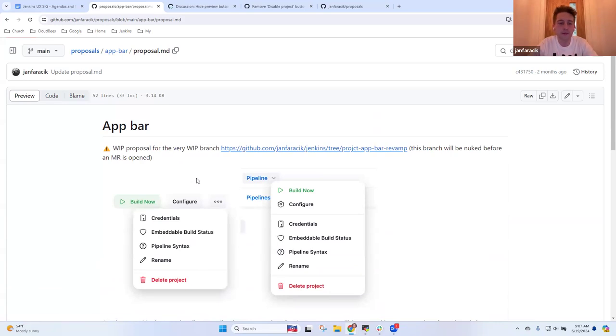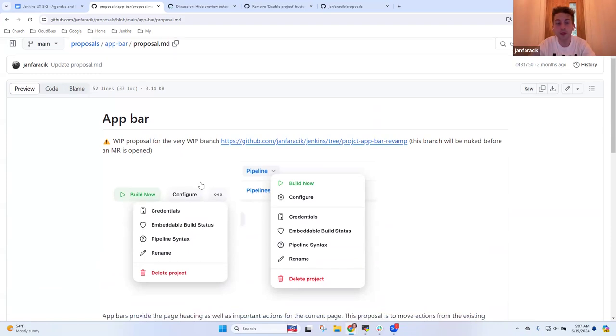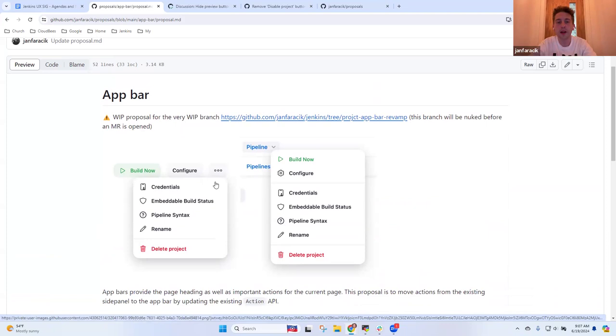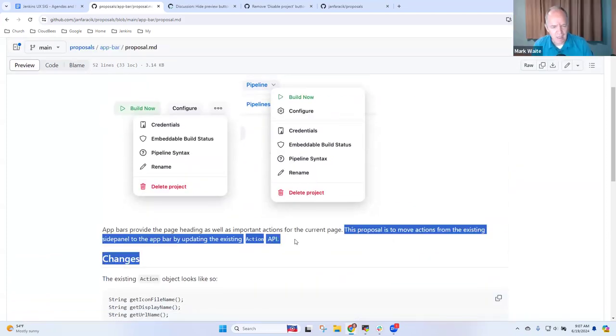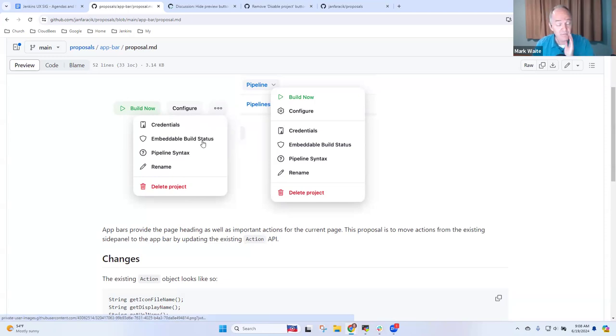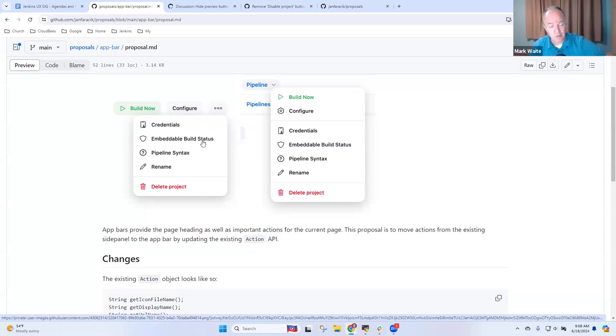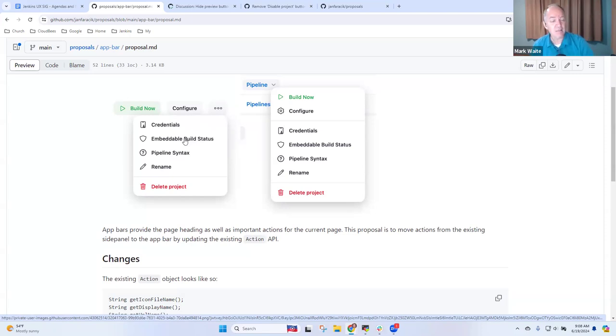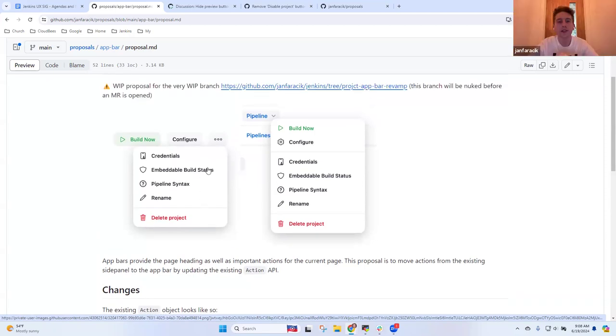And then got some kind of discussion around kind of API changes for developers and how they might integrate with this. This is like bit of work to kind of move some of the items in the sidebar to the app bar. So this is for like stuff like the jobs, builds and the dashboard. So it's essentially a new API for Jenkins developers and plugin developers to integrate with that.